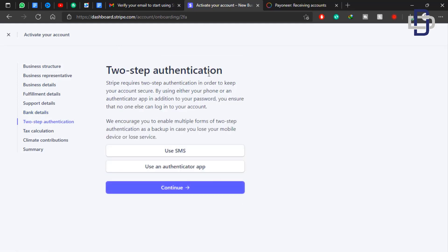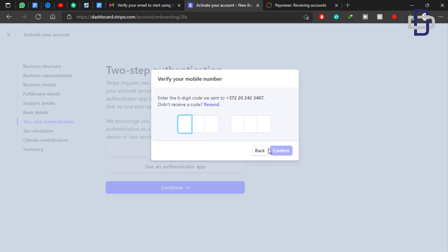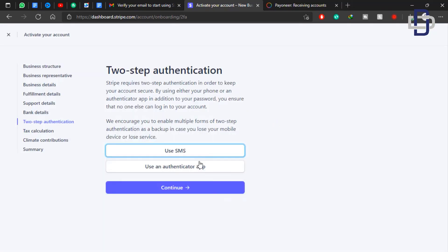Now we need to set up two-factor authentication — this is compulsory. For some reasons the two-factor authentication message kept delaying with the number I signed up with, so I had to change the number to a different network before I received the message. I'm going to skip this process briefly and come back to it.